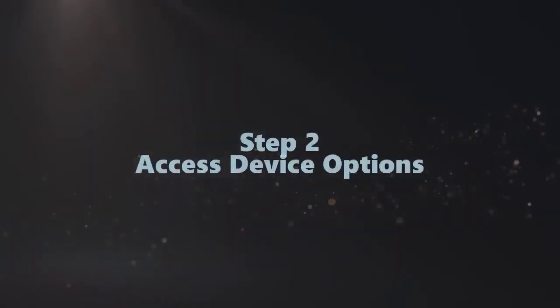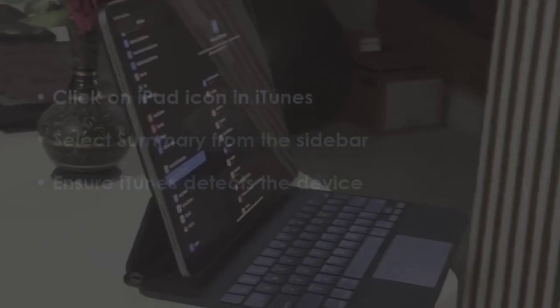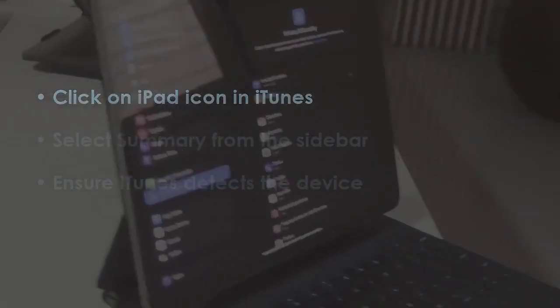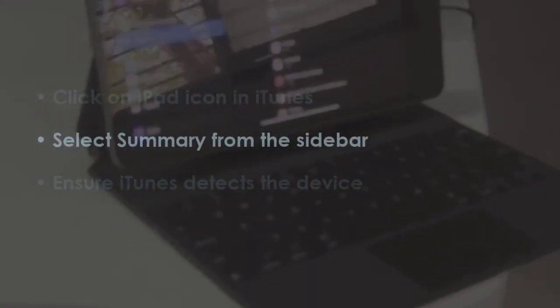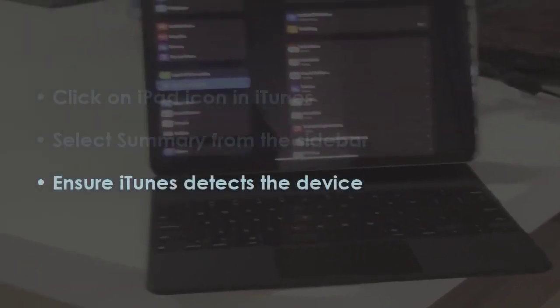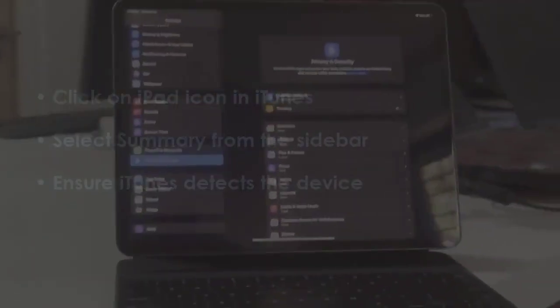In the next step, press iPad icon in iTunes. Then pick summary on the menu and verify iTunes recognizes iPad.